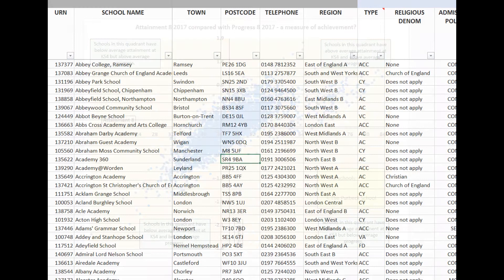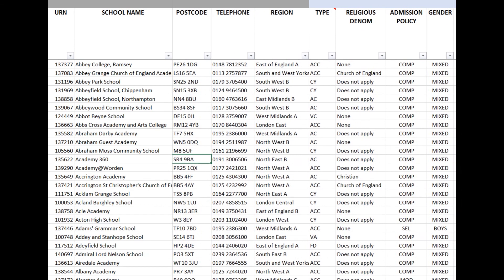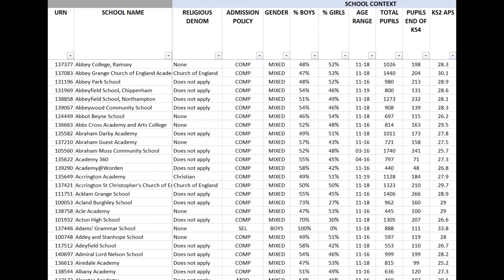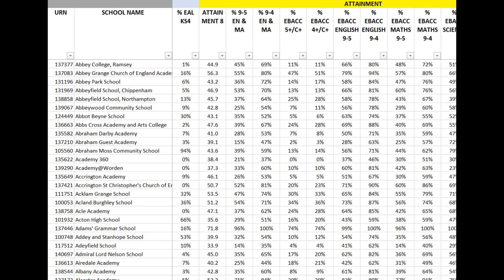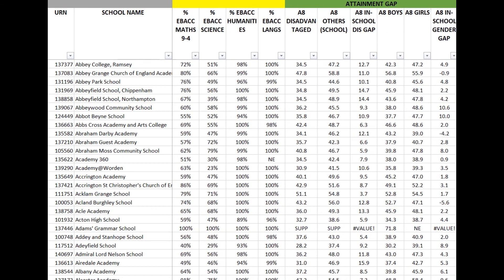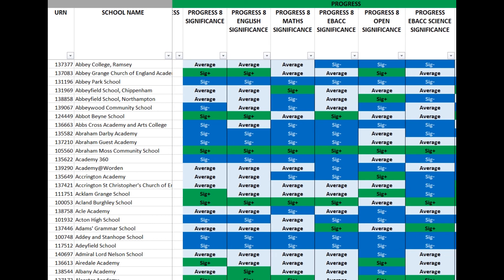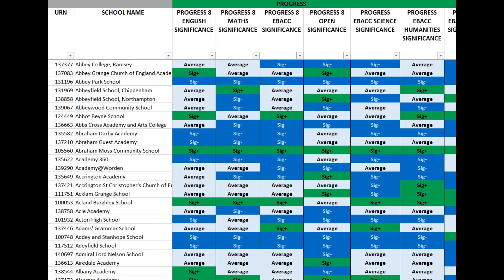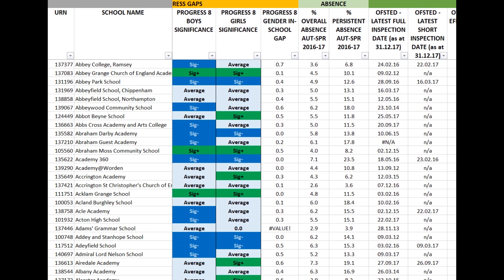The final tab provides a link to an even wider set of data on each state school in England. As we scroll across, you'll see there's further information on school context, each EBAC slot, EBAC progress measures, attainment and progress by gender, and there's also more information about geographical location and contact details. You might, for example, want to see if there are any schools in your area with a similar gender split and levels of free school meals or prior attainment where boys have made significantly above average progress. By using the filter arrows, you can quickly and easily identify any schools that it might be worth getting in touch with.